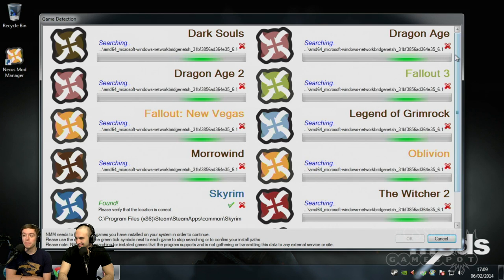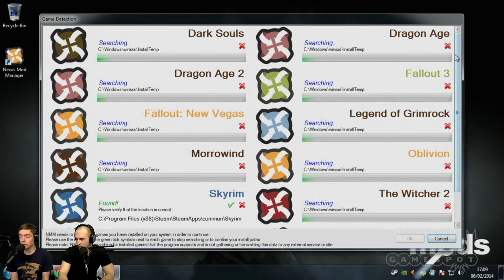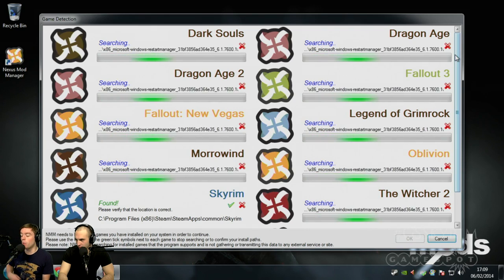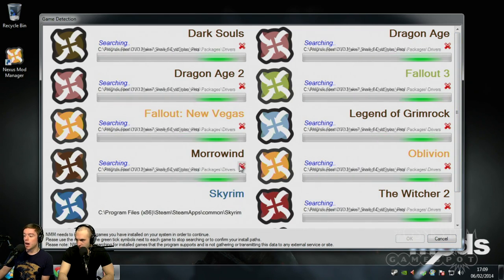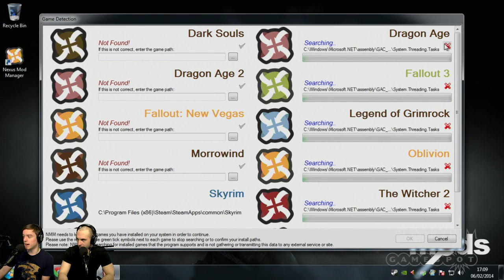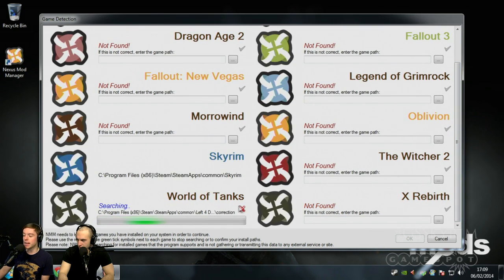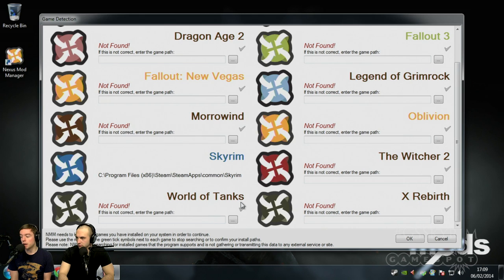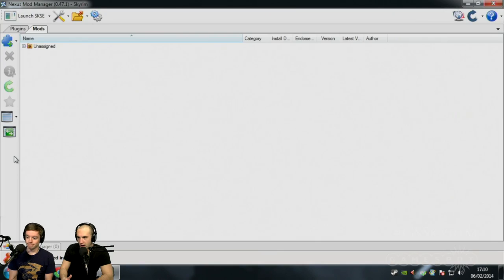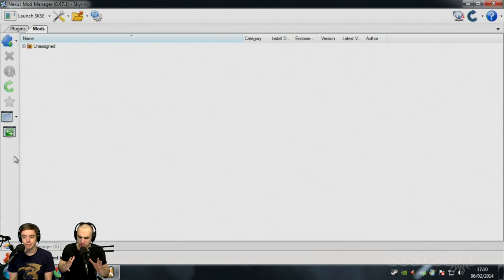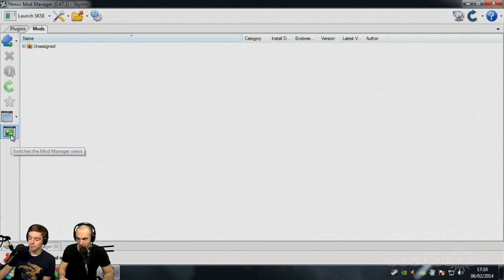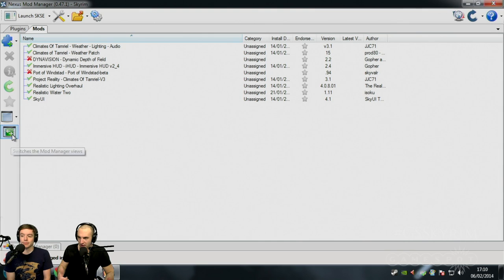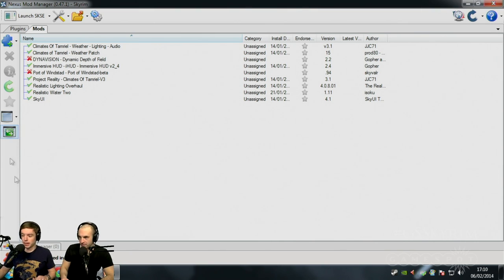When you first open it, you'll be faced with this, where it will scan your computer for all the games that it can support. We only have Skyrim, so we can tick that as yes. We don't have any of these installed, so we can just cancel the search. You need to log in with the same Nexus login that you created on the website. You can tick stay logged in. It will work in offline mode, but for the convenience of making it run every time, just set it to leave login.